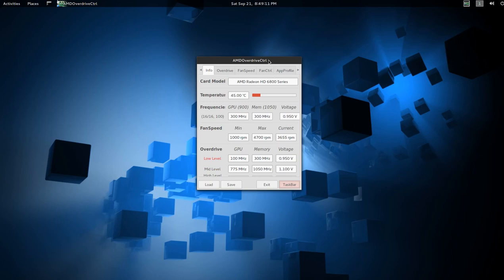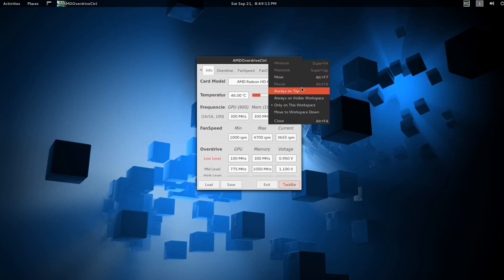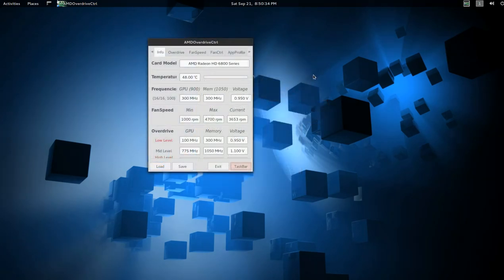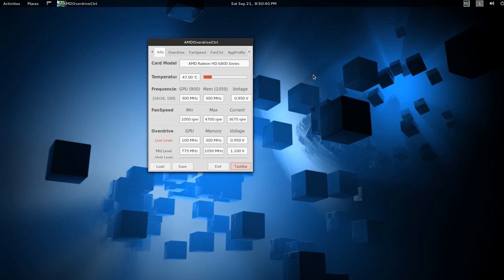You can also set this so it's always on top. Just a quick mention of this, it's AMD Overdrive Control. You can probably find it in whatever distro you're using.